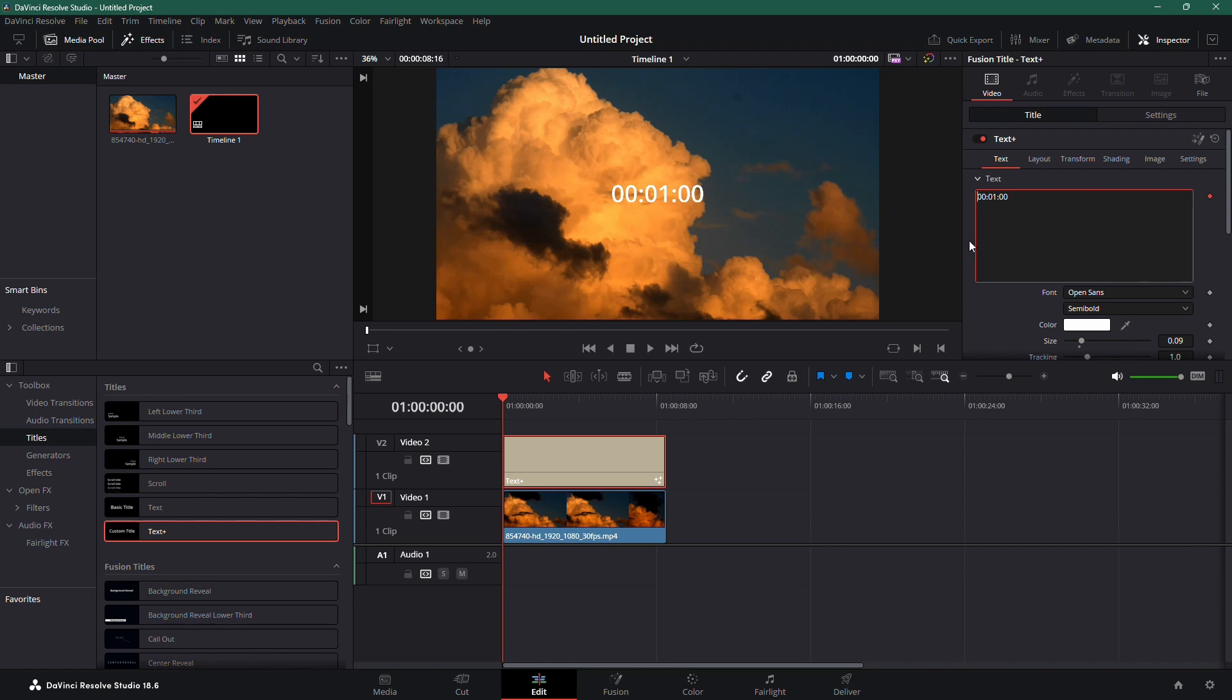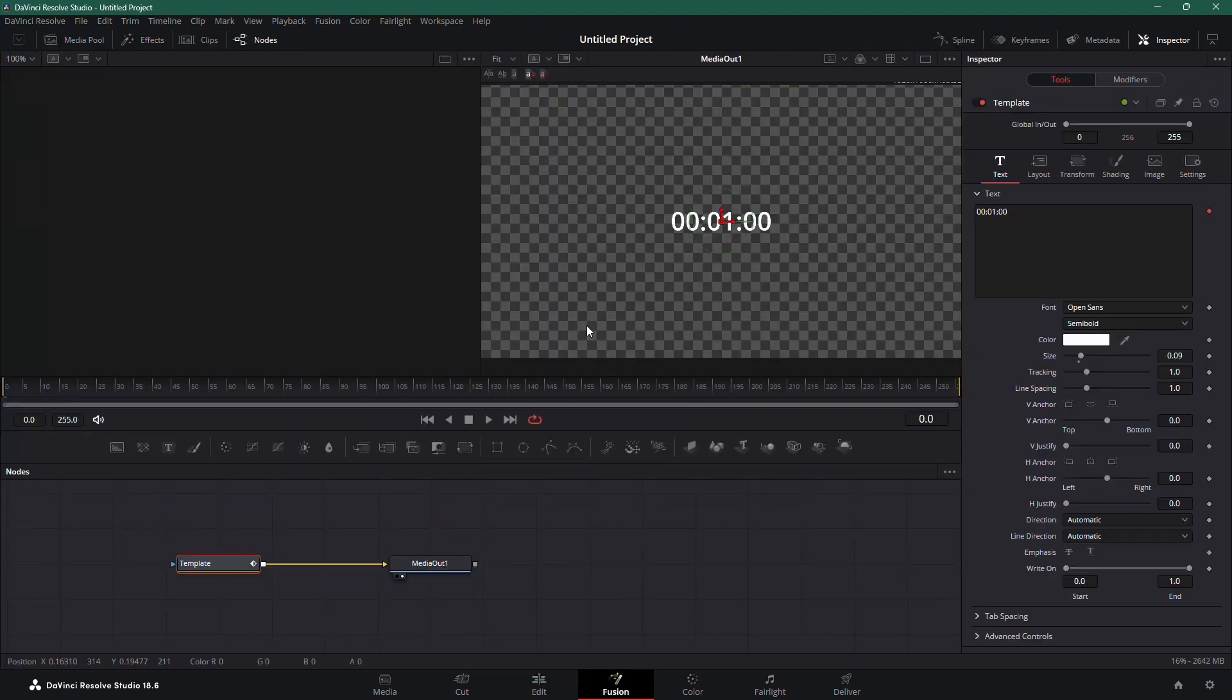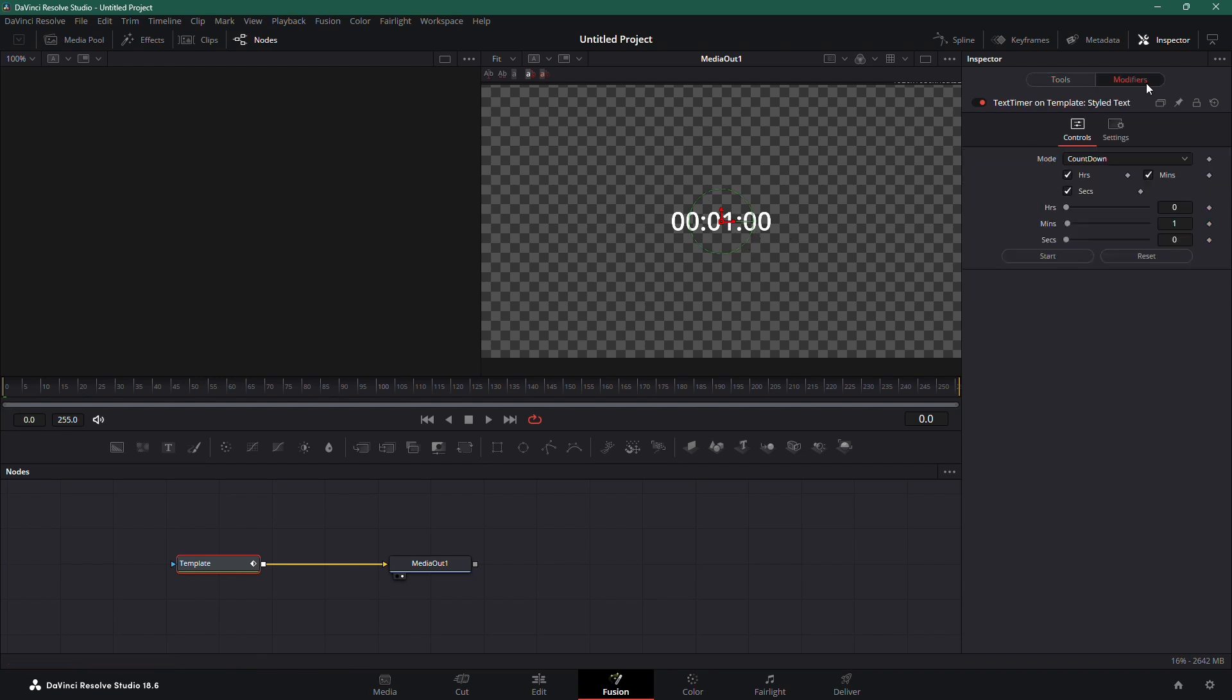Now, with your Text Plus still selected, go to the Fusion tab at the bottom to switch to the Fusion workspace. Once in Fusion, look over to the Modifiers section.